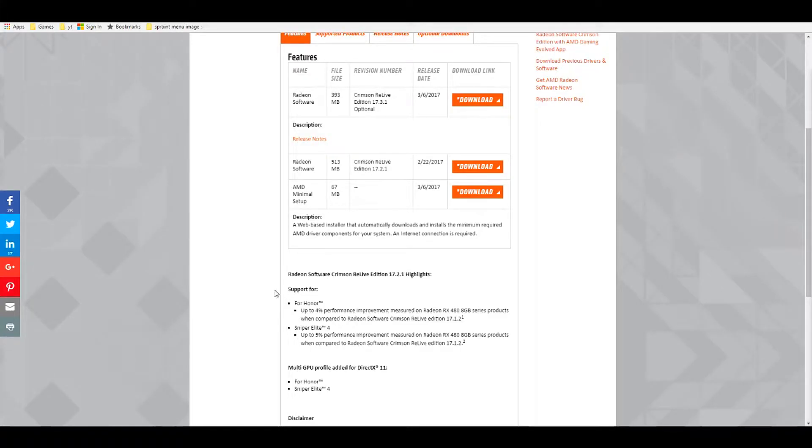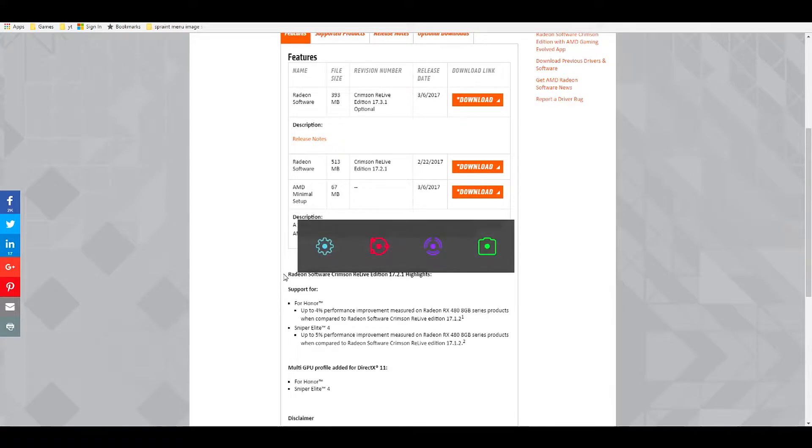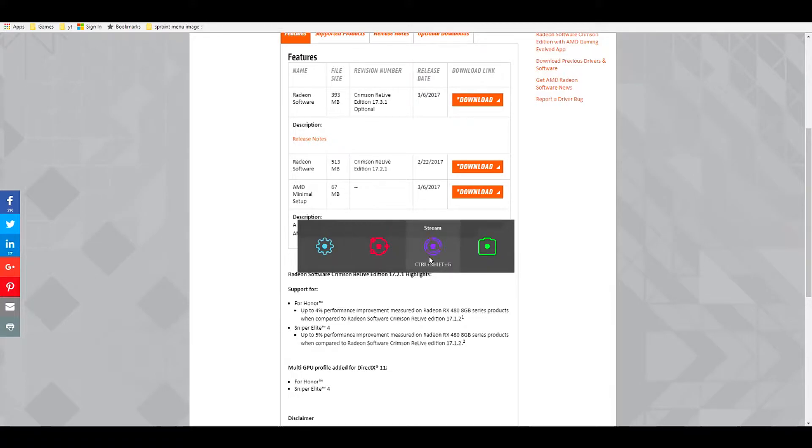So now, once you're in a game or on your desktop, all you have to do is press Alt and Z together, and a toolbar will come up. As you can see, it says Record, Stream, and Screenshot. So those are the options that you can do at the moment, and you can go into settings and change your settings if you want.